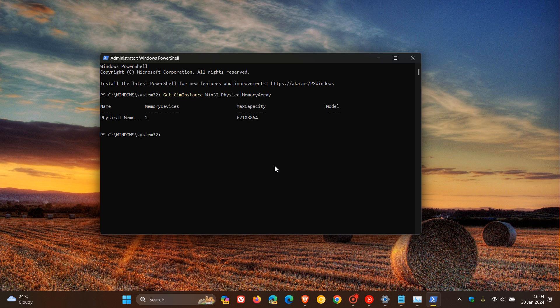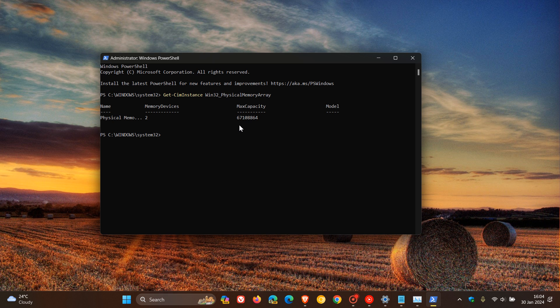So here we go. I have two memory devices, and here's my maximum capacity I can upgrade to: 67108864. Now what you need to take note of is that's not a true reflection. You've got to round it off. So 67 means I can upgrade to a RAM capacity in gigabytes of 64 gigabytes.